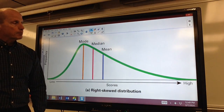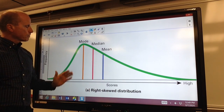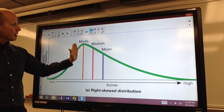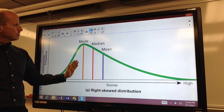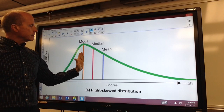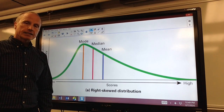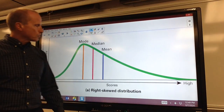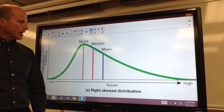So when that happens, the mode — remember — is the number that appears most often, so of course it's going to be here on the left. The median is pulled up slightly, but the mean is very sensitive to what we might call outliers. So the mean is pulled in that direction because of the outliers.